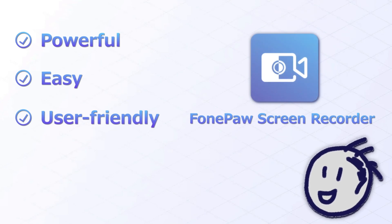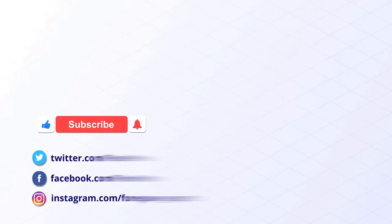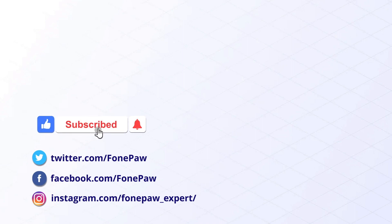This is all for today. Thanks for watching. You can also subscribe our channel to know more useful skills.